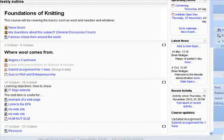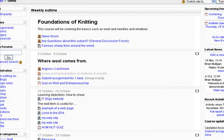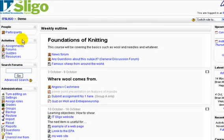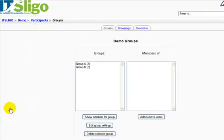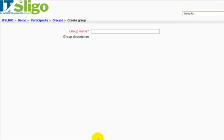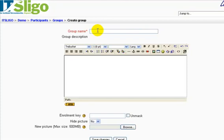Let's have a look at a demo course here — Foundations of Knitting. First of all, what we need to do is set up some groups in the course. So let's go to Groups over here on the left in the Administration block. You'll see I have a couple of groups set up there — Group A and B. So how do I do this? Let's set up Group C and D now. We need to create a group — we'll call that Group C.